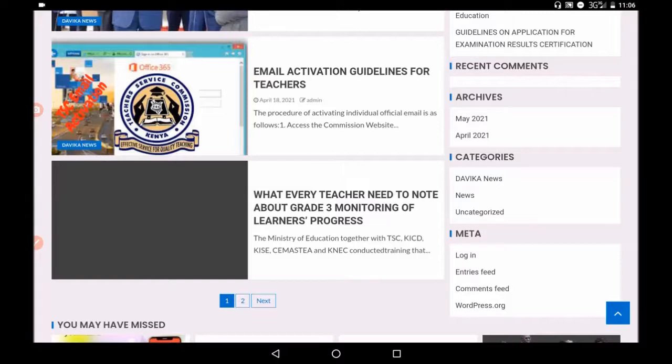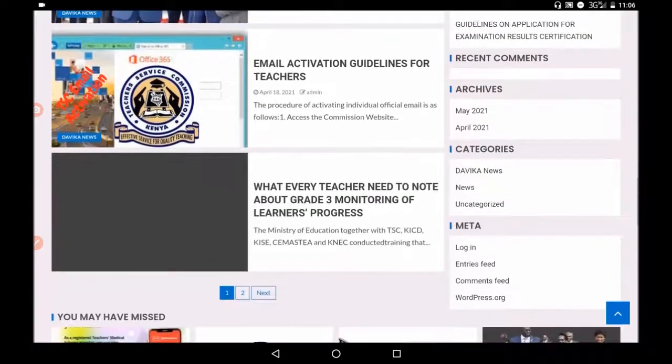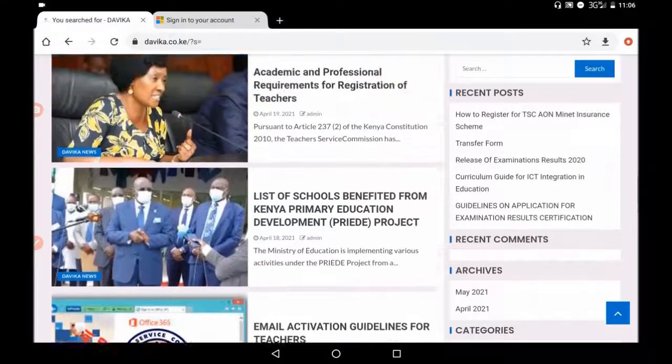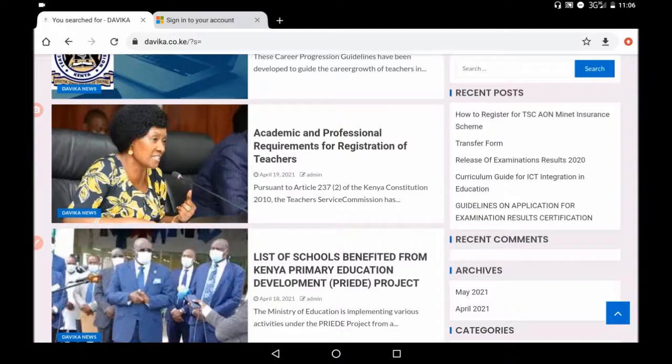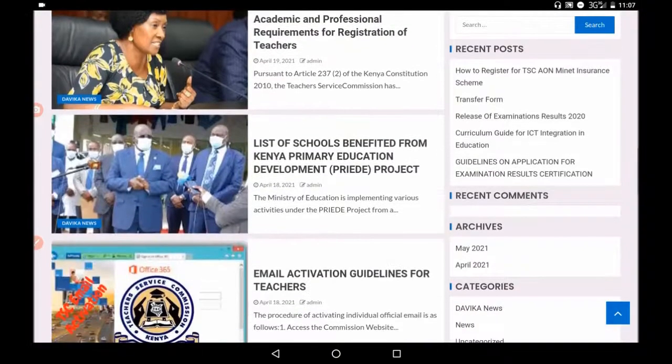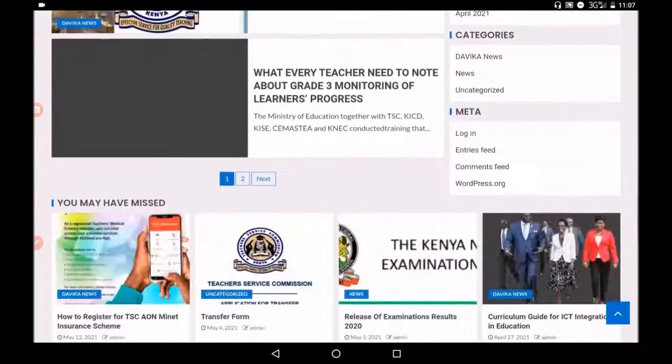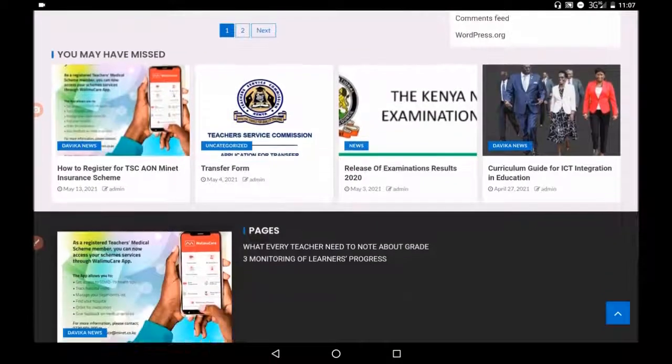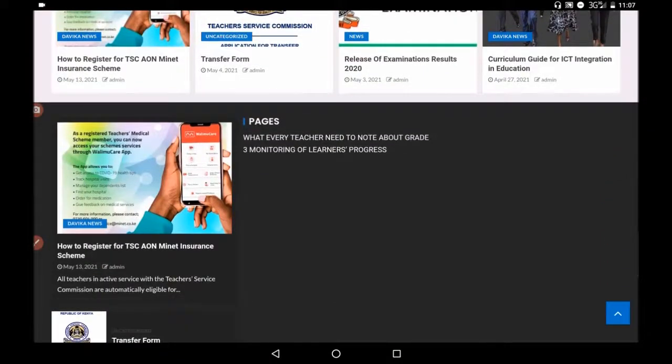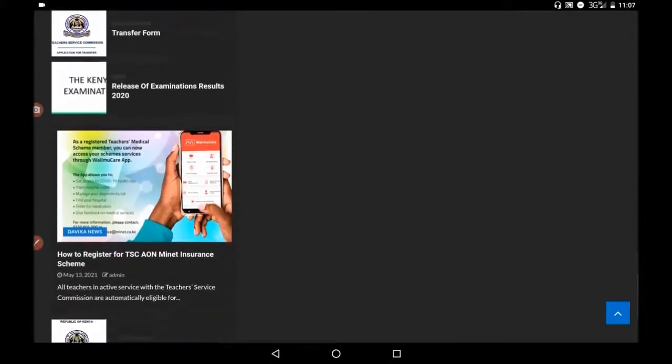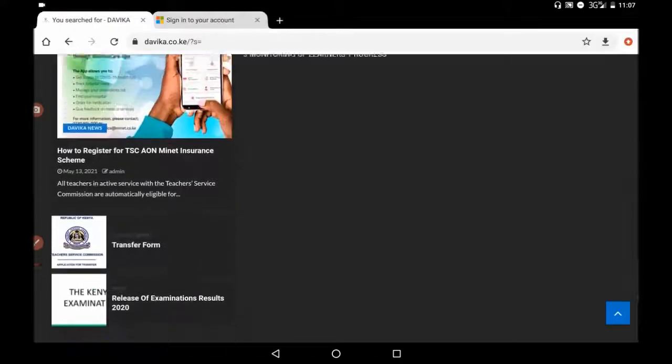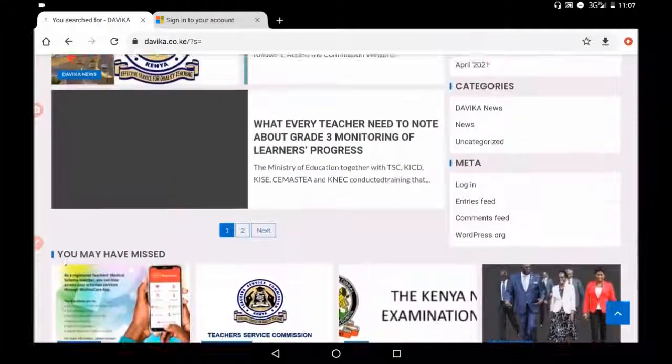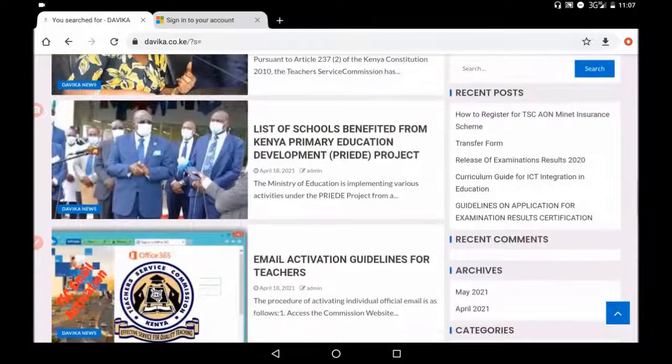So this is a very important site. And it is good you always keep it in your mind. Davika.co.ke on www.davika.co.ke. Always check it on every time you want to see whether there is an end in breaking circular, a new circular that is end for the teachers in Kenya. Until next time, remember to subscribe.